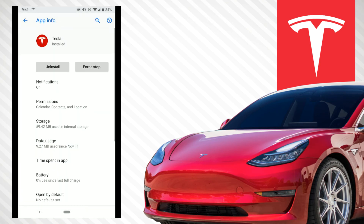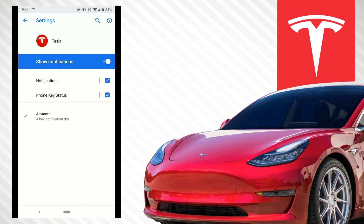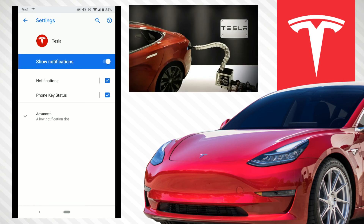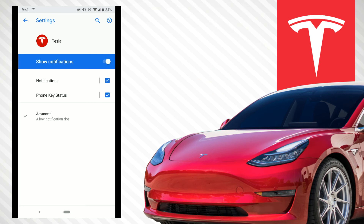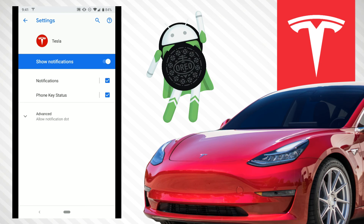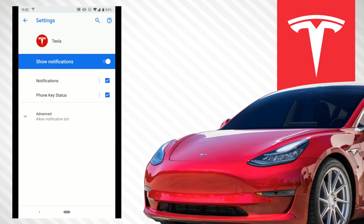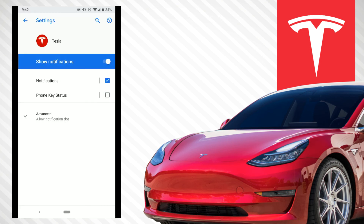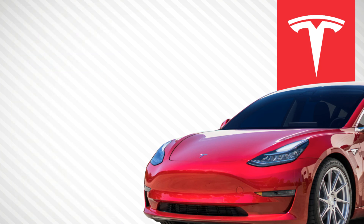Now let's get rid of the constant notification. Hit back and you'll see 'Notifications' on the screen. I know you're thinking you don't want to shut all notifications off — you still want alerts for things like an unplugged charger, charging started, or Tesla inbox messages. On Android Oreo and higher they added notification categories, which Tesla actually uses. There are general notifications for battery and inbox, and then there's 'Phone Key Status.' That's the constant notification. Just uncheck 'Phone Key Status' and it disappears. The app is still running in the background — you just won't see the persistent notification anymore.